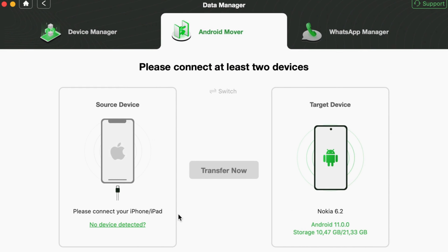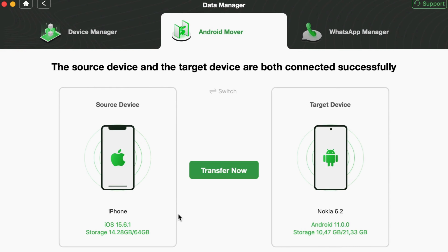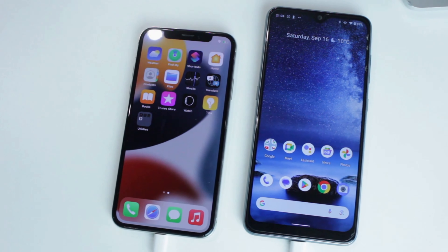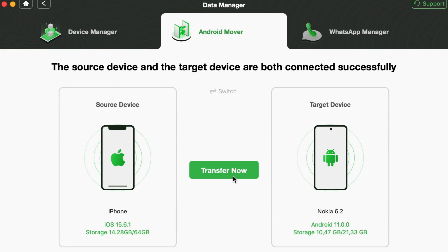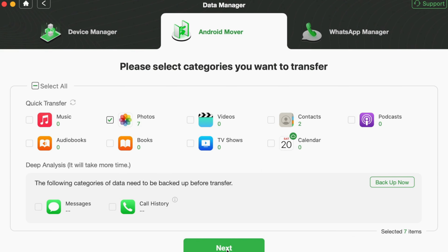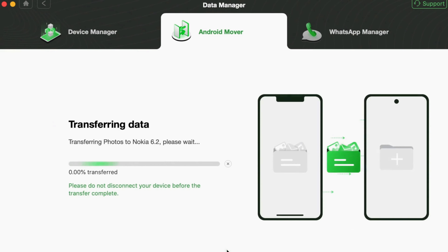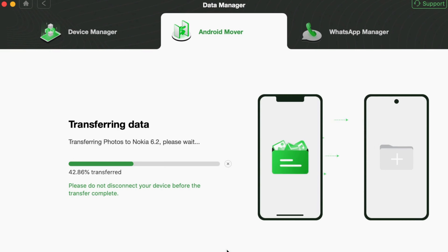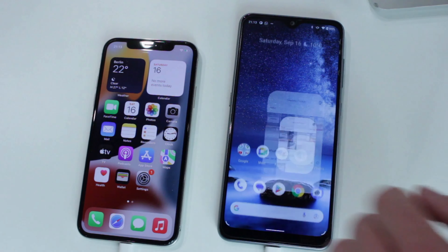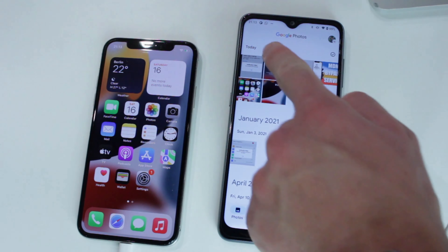Afterwards, connect both of your devices, namely iPhone and Android, via a USB or Type-C cable to the computer and proceed with the Migrate Now option. Finally, select Photos and click on the Next button to transfer all data. And here you go! Just so simple as it can be!